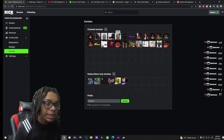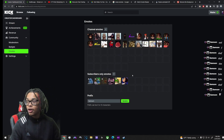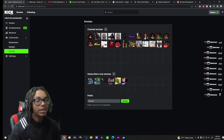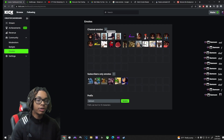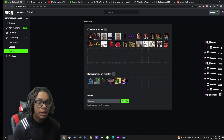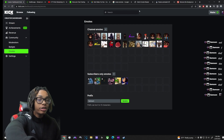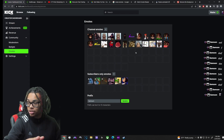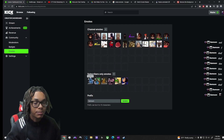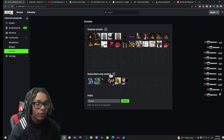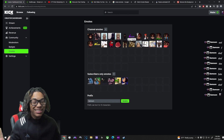Let's start with emotes. On Kick you get a total of 54 regular channel emotes and 24 sub emotes. Channel emotes can only be used in your own chat, but sub emotes — once you unlock the sub button — can be used in any chat. As you can see I have animated emotes and some regular emotes here.